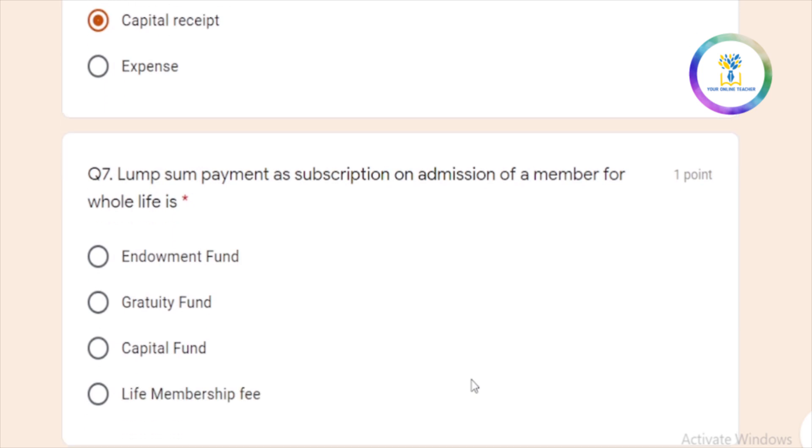Lump sum payment as subscription on admission of a member. If you are subscribed to a member, you can share a lump sum amount or a whole amount. How do we say that amount? Life membership fee.